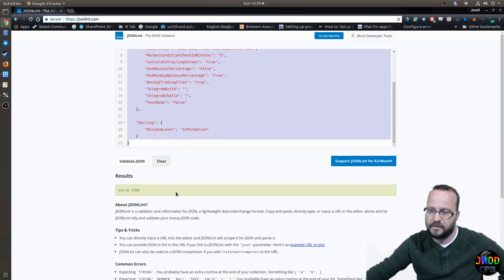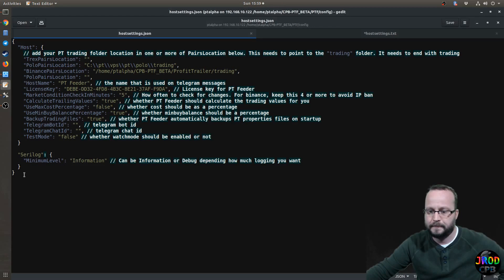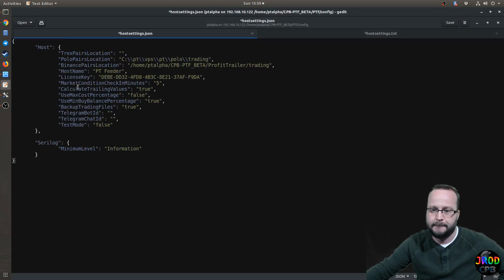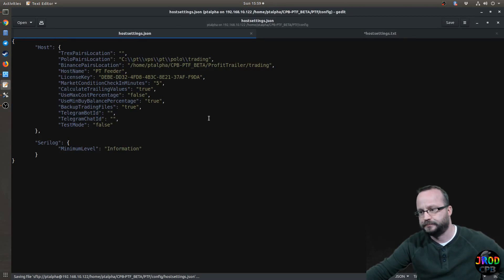Copy the whole thing and go back to your file, paste it, save it. Okay. You're good.